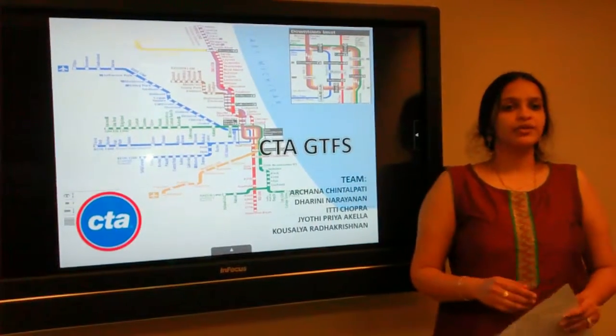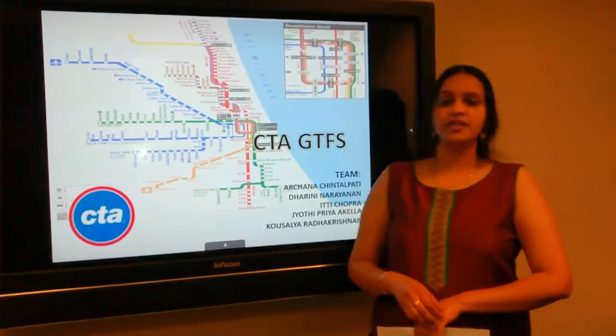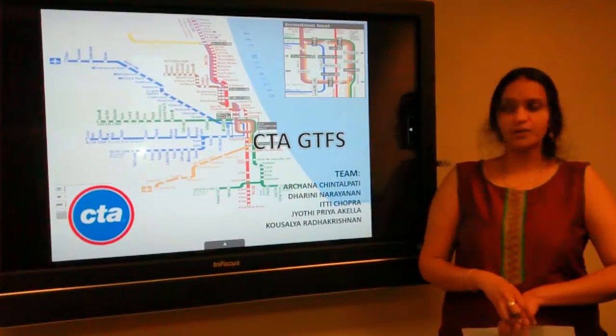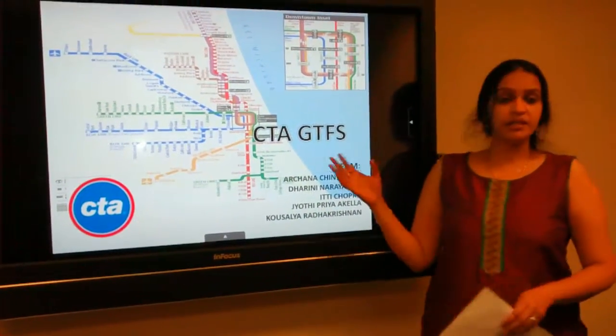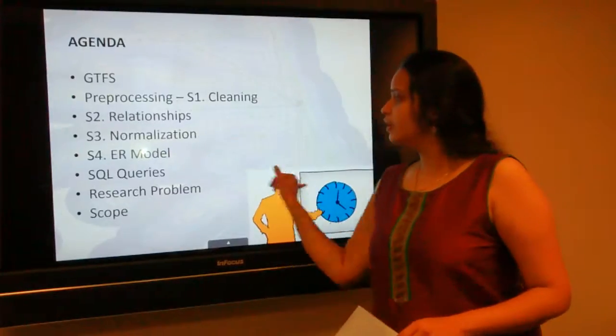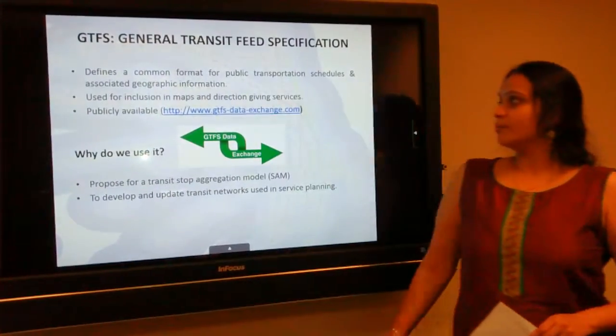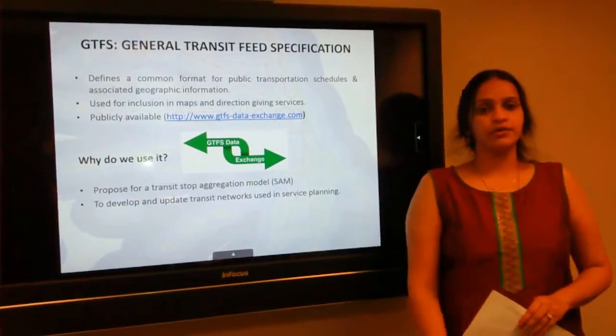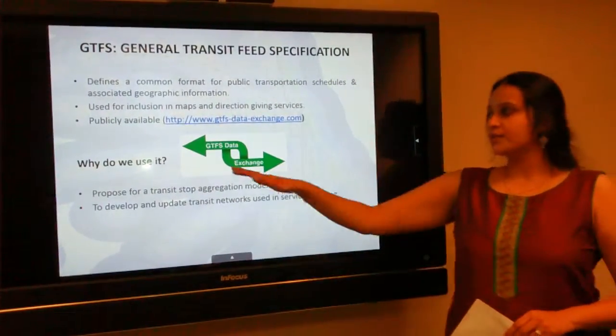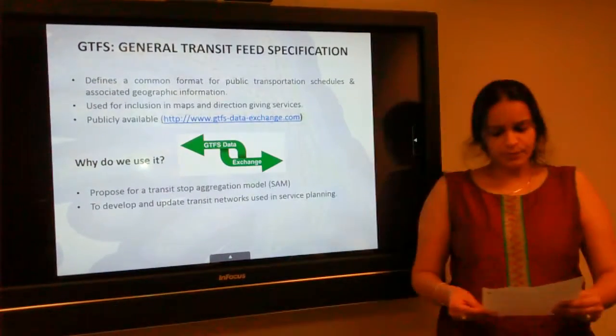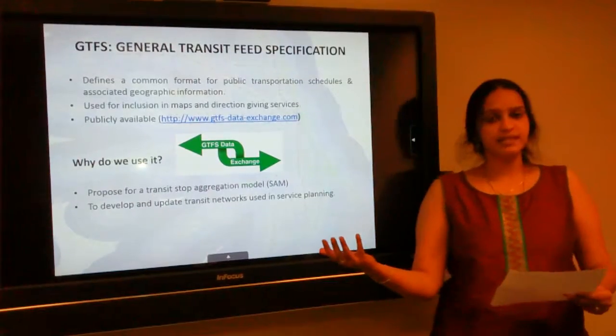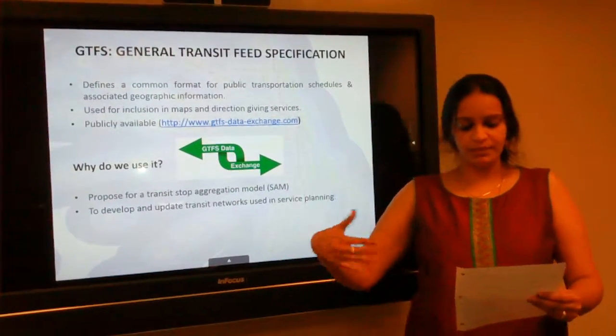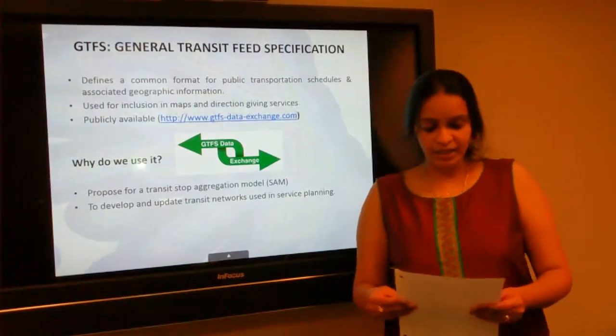My name is Priya Akhila and today we are going to discuss our DBMS project which is CTA GTFS, Chicago Transit Authority. This uses GTFS technology which is General Transit Feed Specification. This defines a common format for public transportation schedules and associated geographic information. It is also used for inclusion in maps and direction specific services. These fields allow public transit agencies to publicize their data and developers to write applications ensuring the data is interoperable.